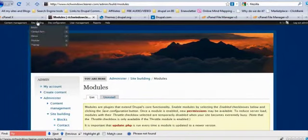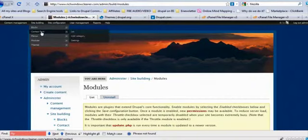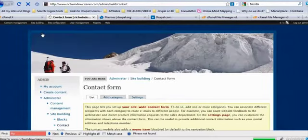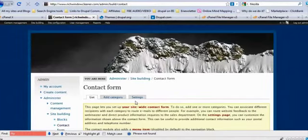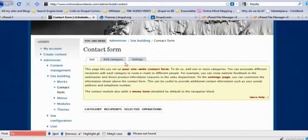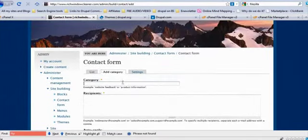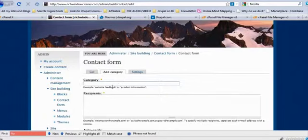So we'll go up here to site building, contact form. We'll go and click on that. Now that we come to the contact page, we're going to scroll down, we're going to go to add category.